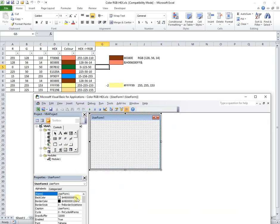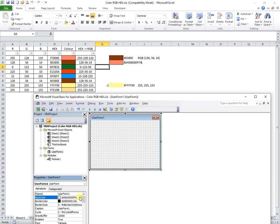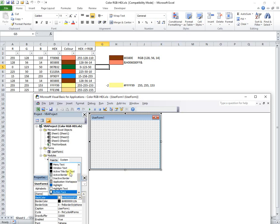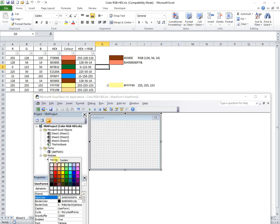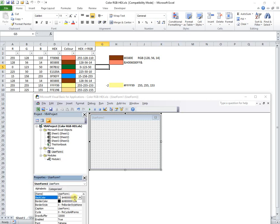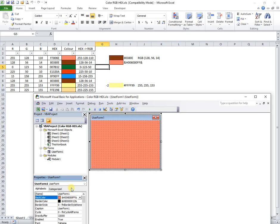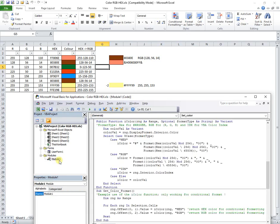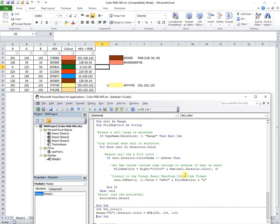To set the desired user form background color, I will copy the code from cell I3. Next macro will set the RGB color for cell G3.